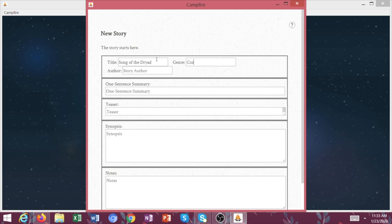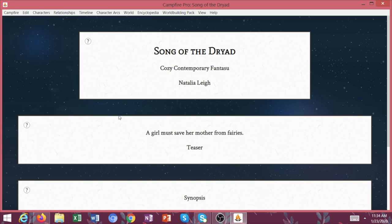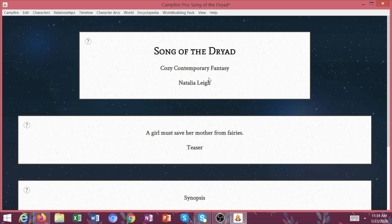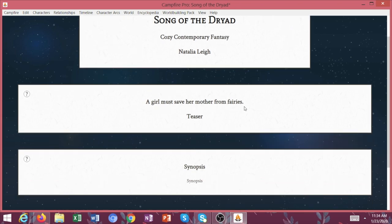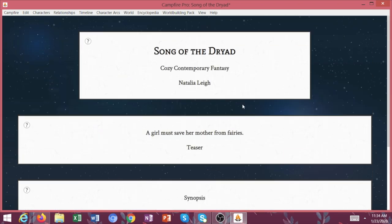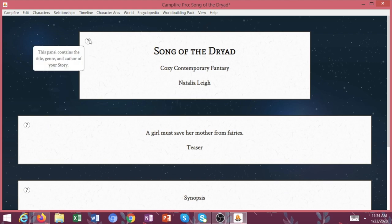It is cozy, contemporary, fantasy, and I'm the author. All right, so here we go. We have Song of the Dryad. It's a cozy, contemporary fantasy. By Natalia Lee, a girl must save her mother from fairies. All right, super simple. This is just where we're going to get started.